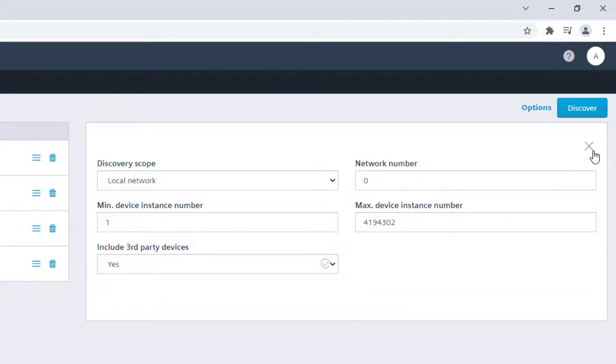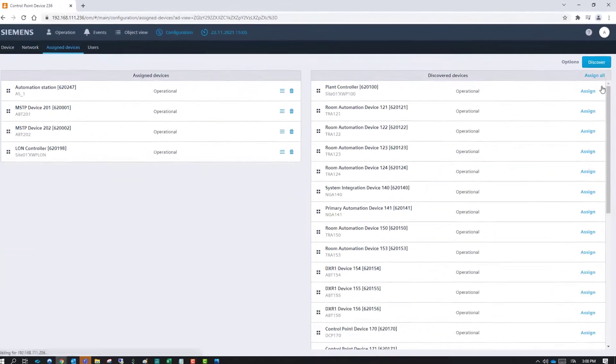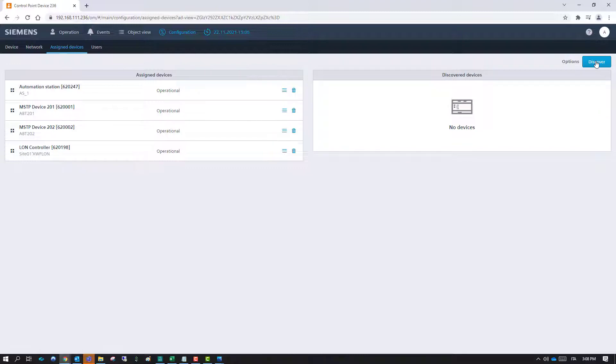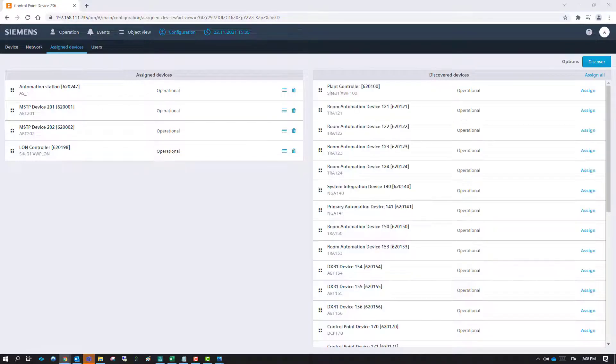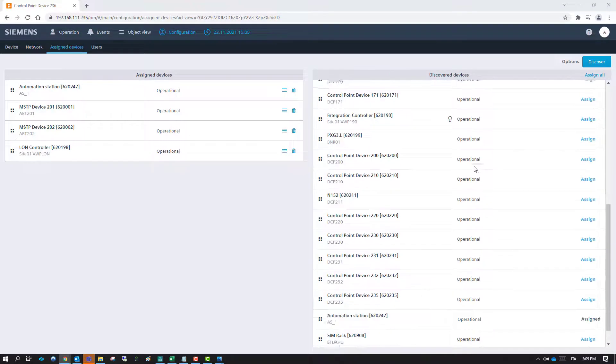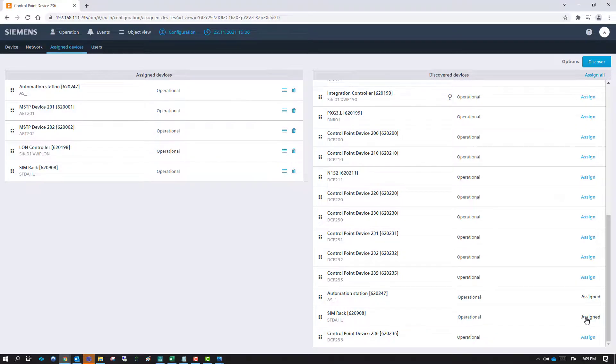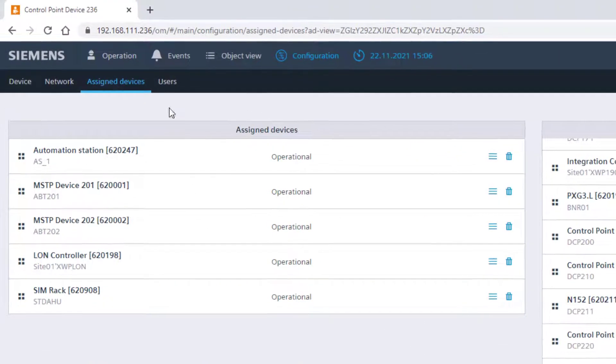Then close the Options dialog box and click on Discover to scan the network for online devices. Assign the third-party devices from the list, then go back to Operation.